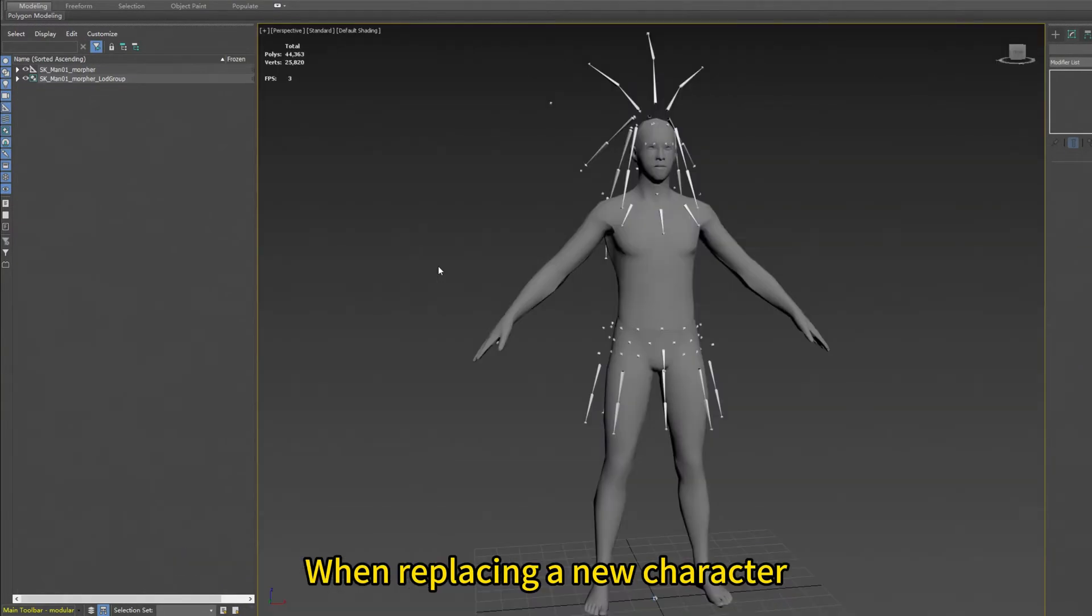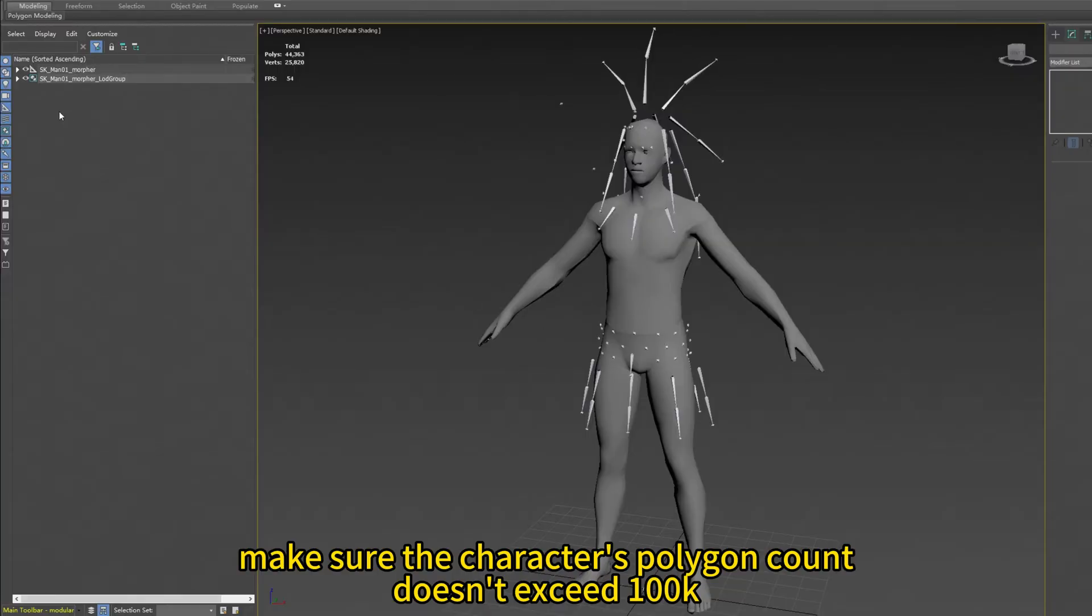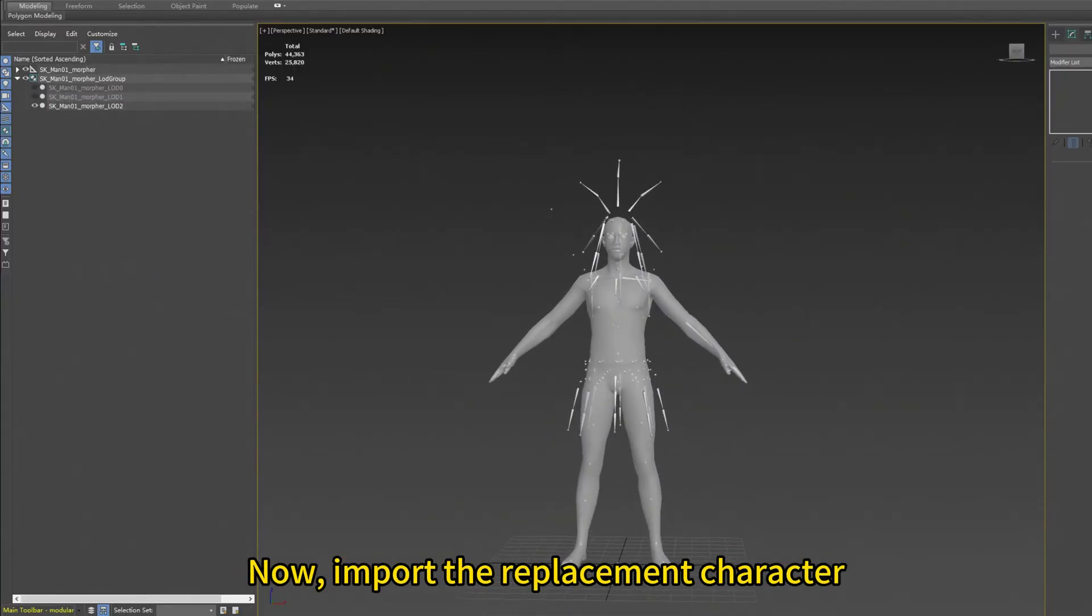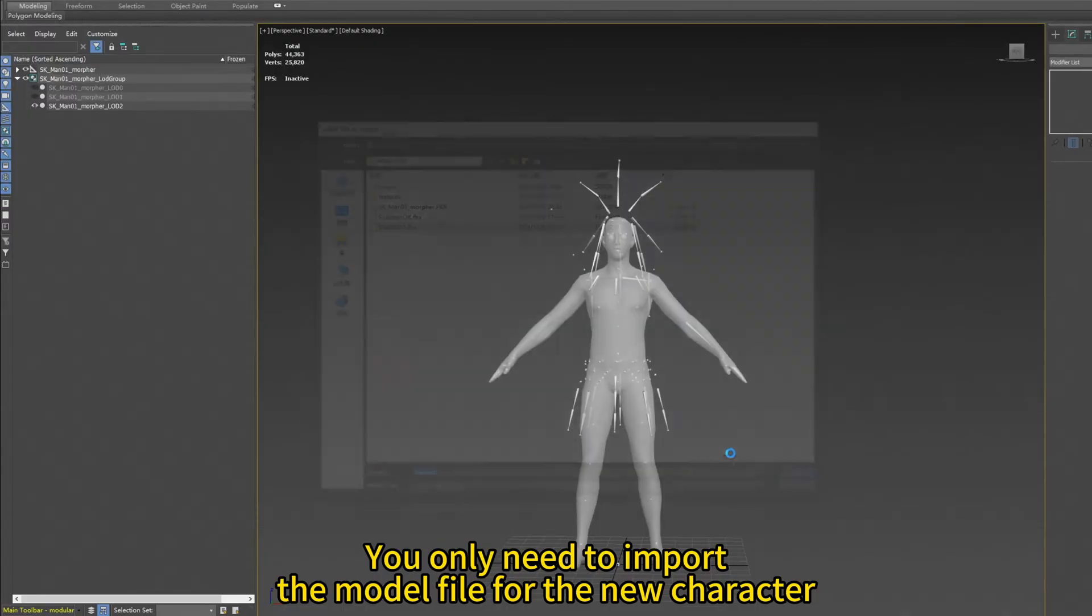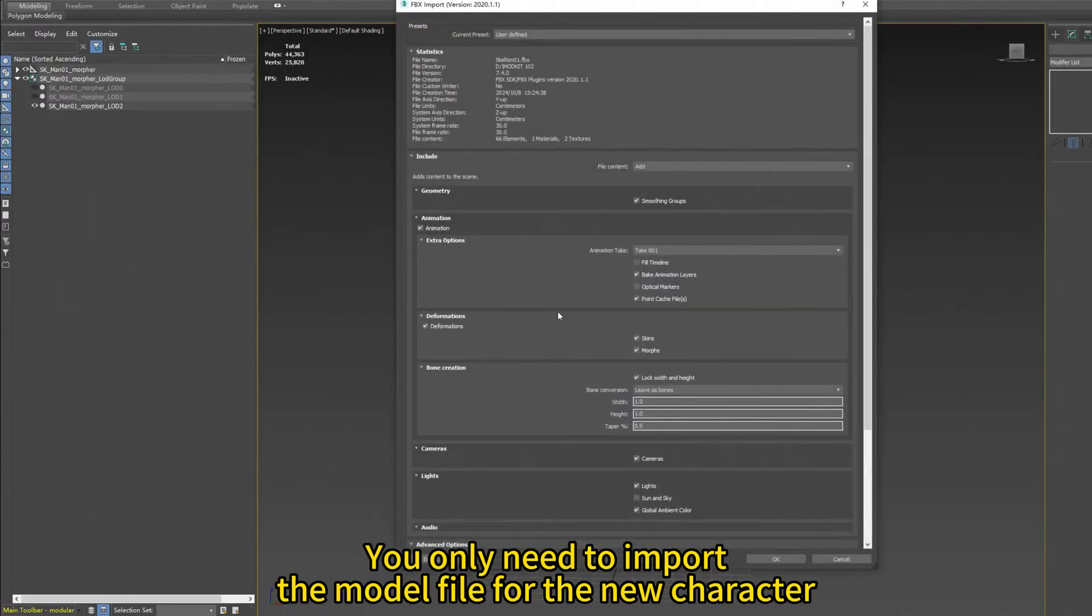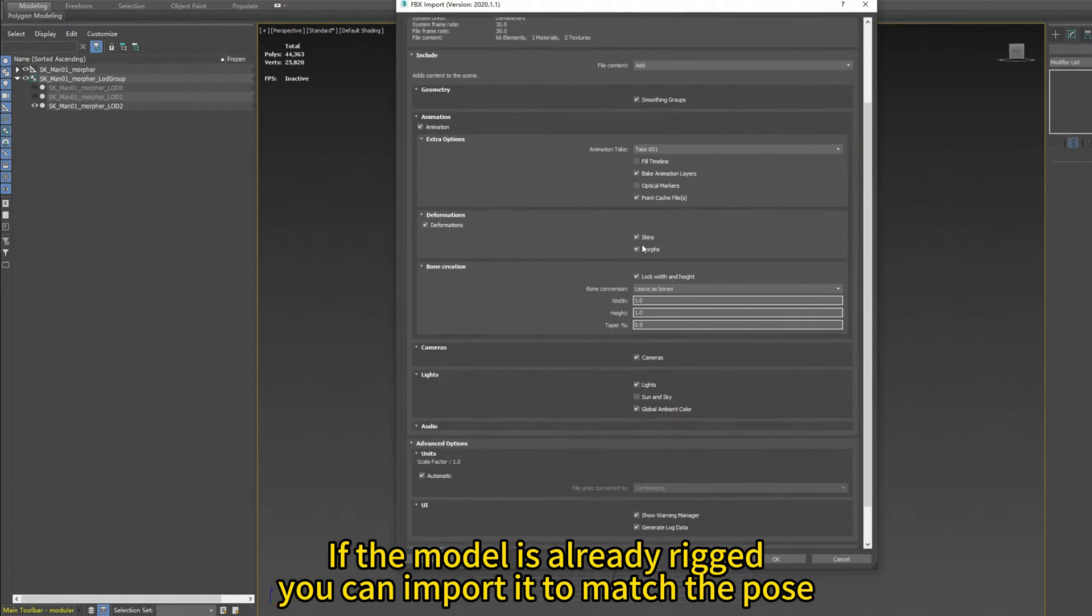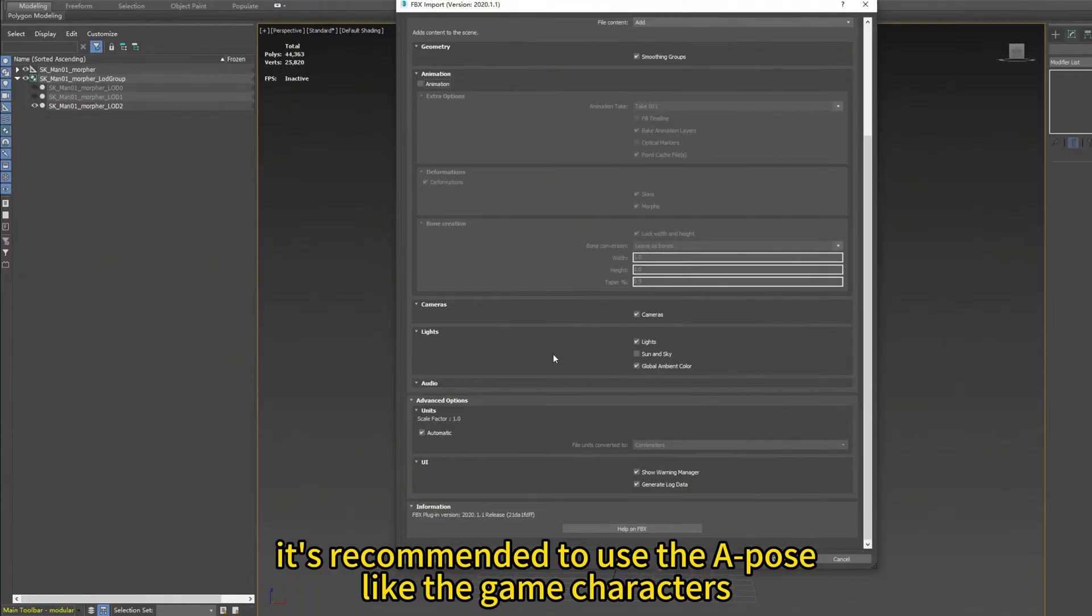When replacing a new character, make sure the character's polygon count doesn't exceed 100k. Now import the replacement character. You only need to import the model file from the new character. If the model is already rigged, you can import it to match the pose. If it's just a model, it's recommended to use the A pose like the game character.